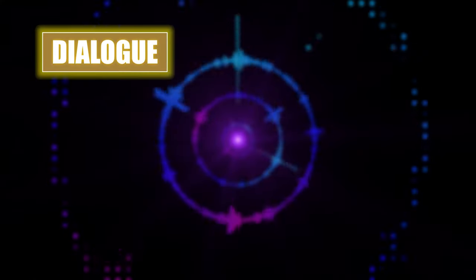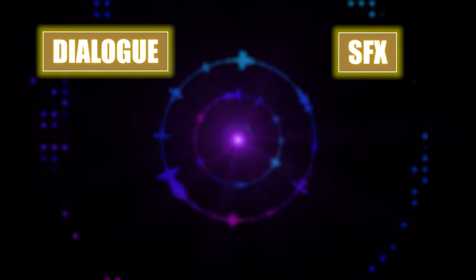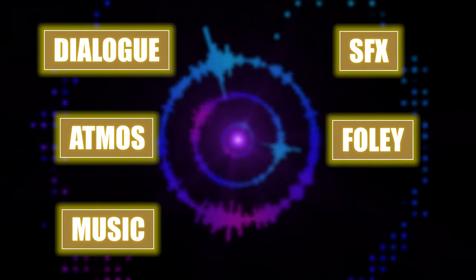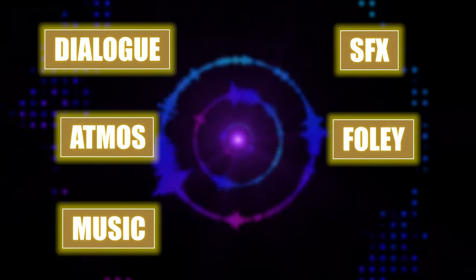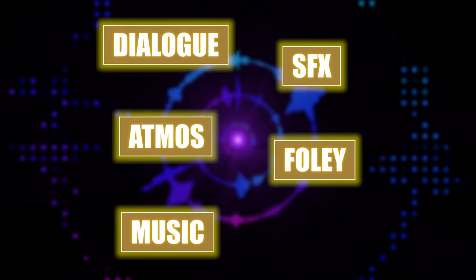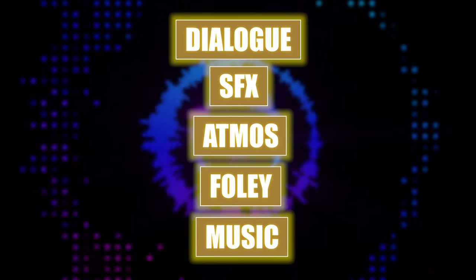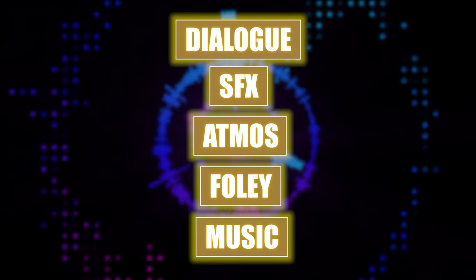So in film audio there are five categories: we have dialogue, sound effects, atmos, foley, and music. And then the final stage is when all these elements are combined and the re-recording mixer blends everything together.